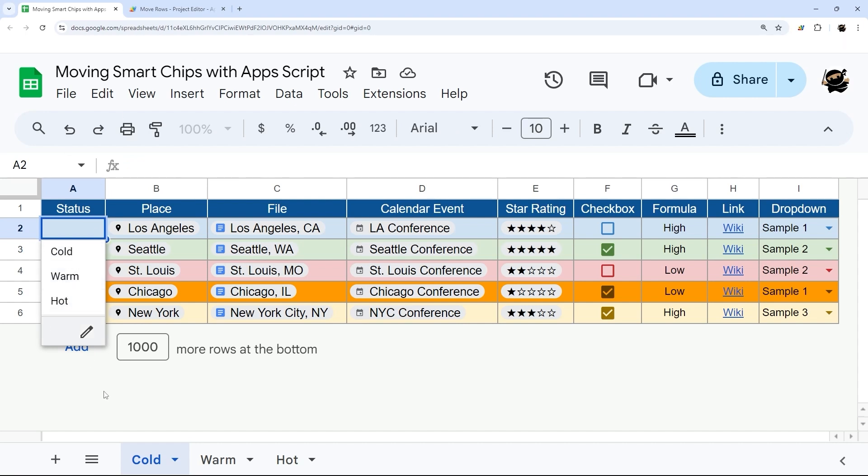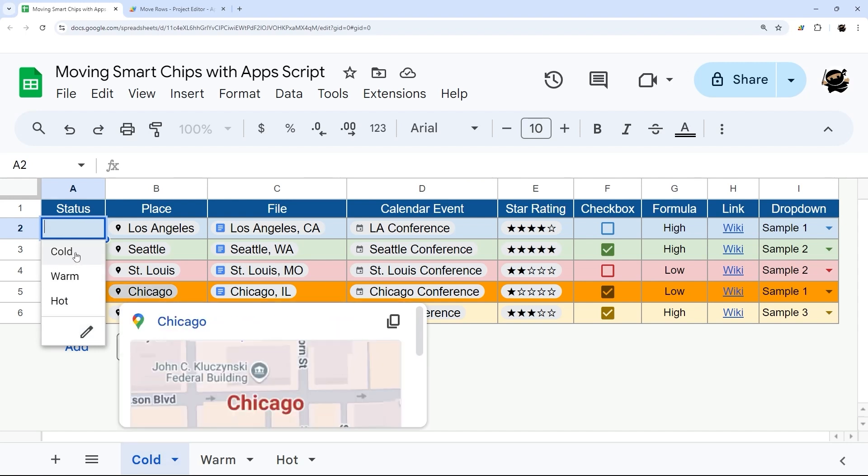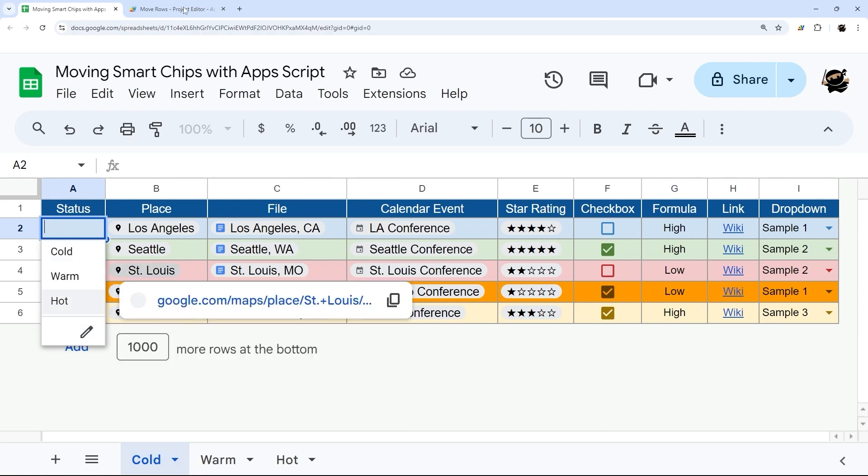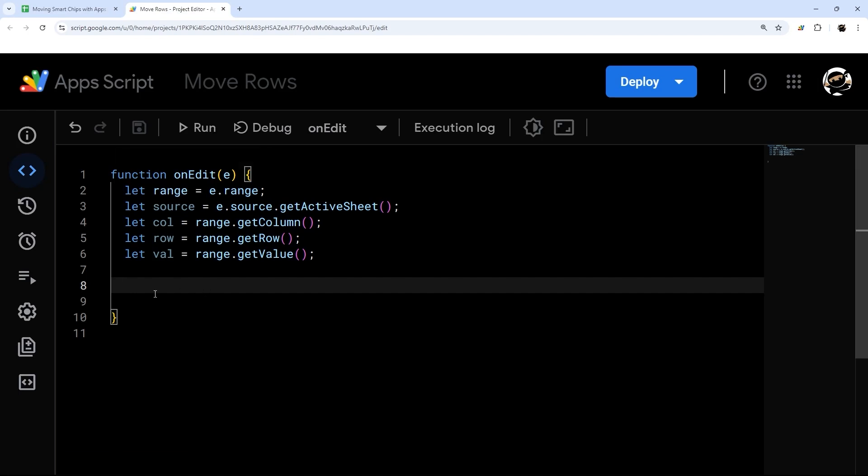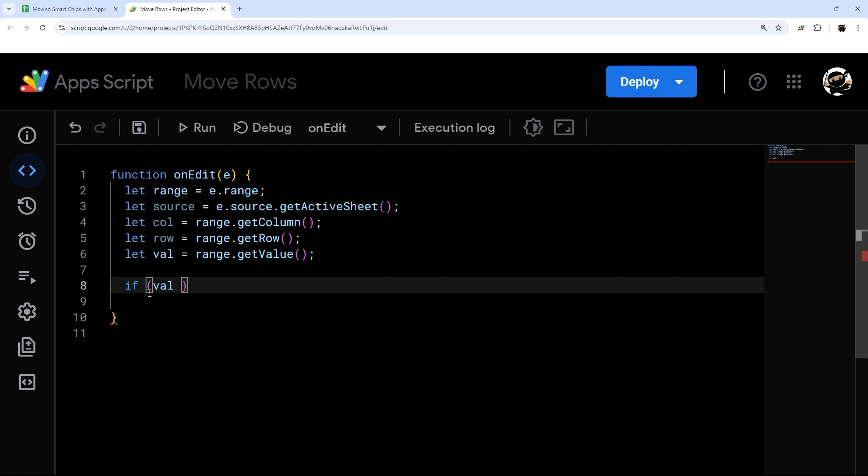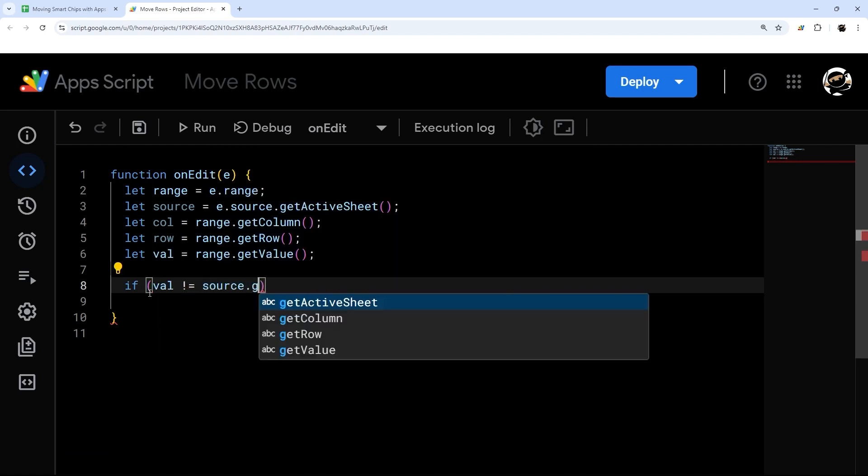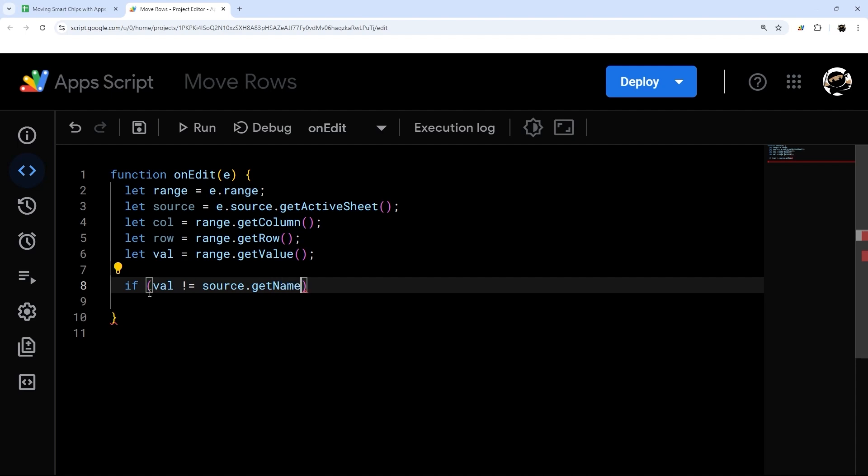As one example, we have cold here on the cold tab. So we may not want to try to move it to the cold tab from the cold tab. Any conditions we're going to put inside an if statement. So let's start with that one. If val is not equal to source.getName, and this is getting the name of our active sheet.